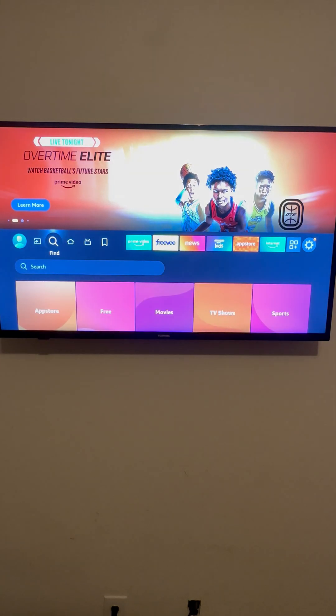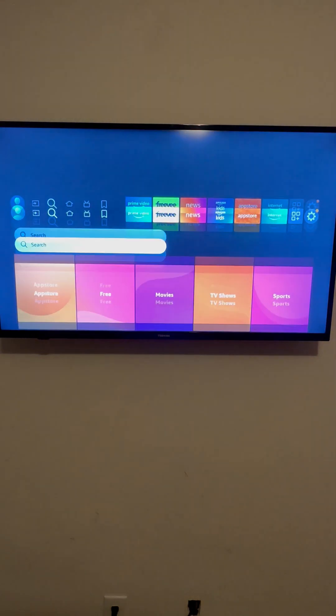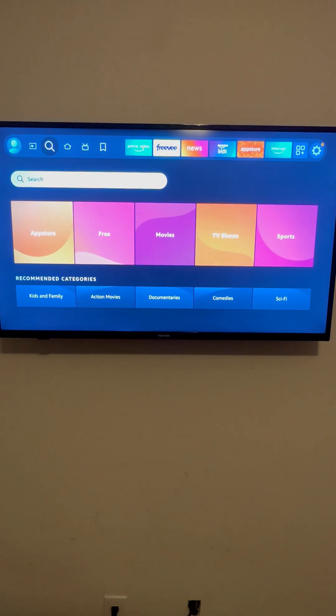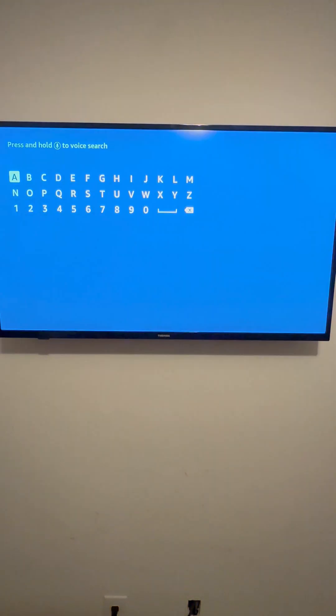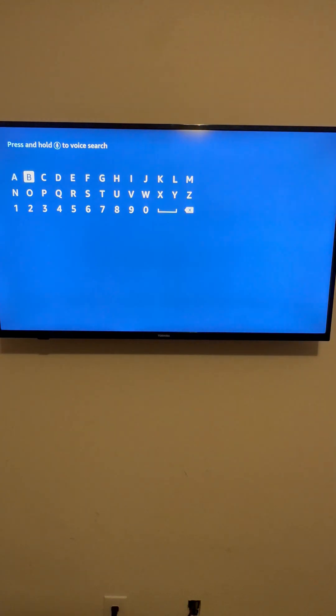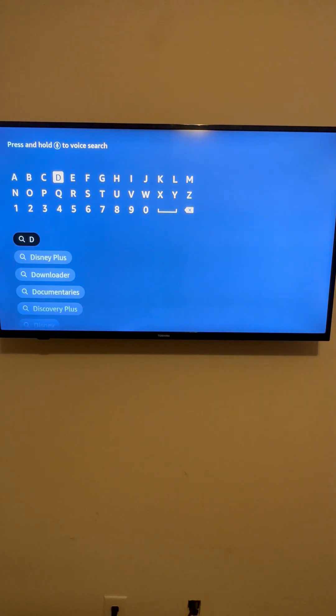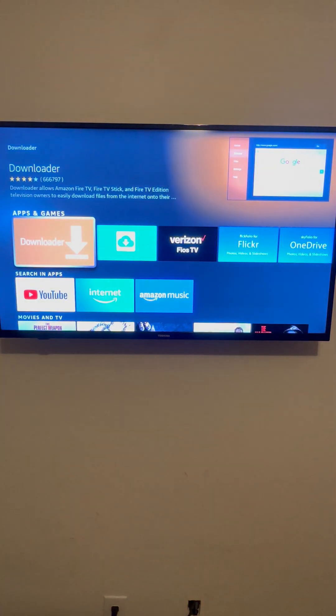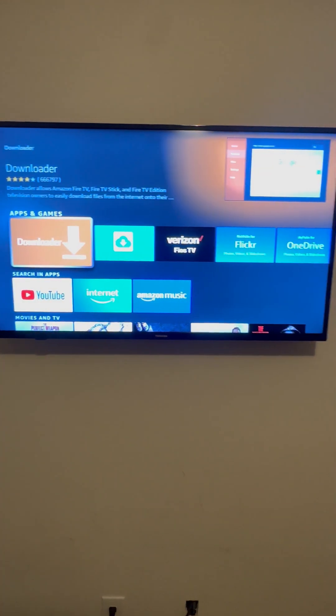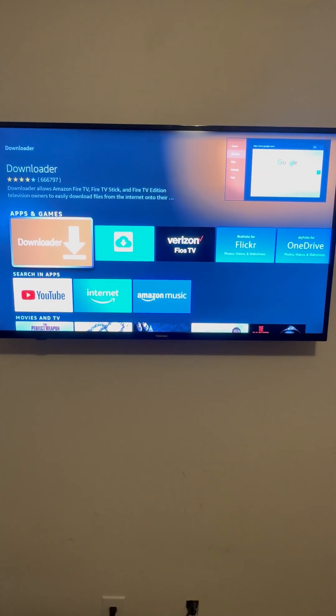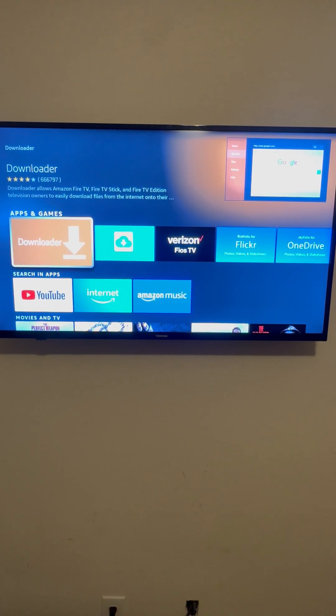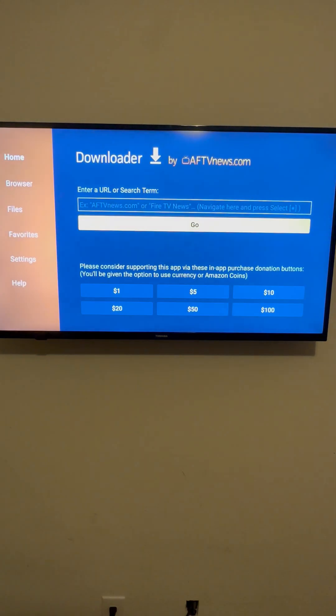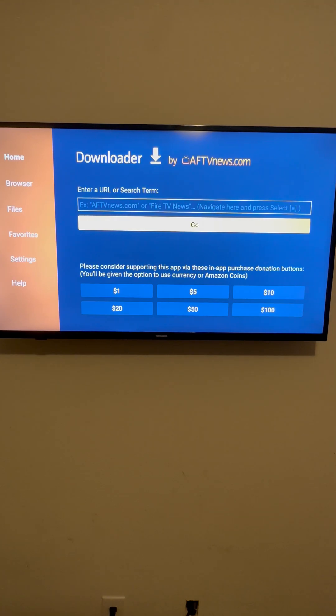You're going to go to Find, Search, and you're going to go over to D for Downloader. Those of you who already have Downloader on there, you can get to it through your applications. Those who don't, it's a prime opportunity for you to download it. There's a lot of things that you do and install with your Downloader app.